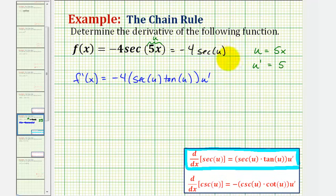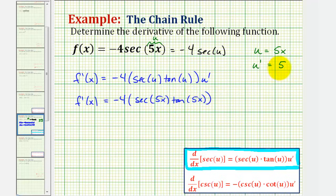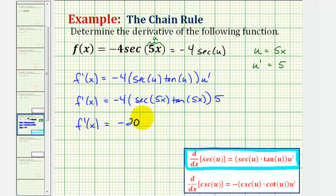Now we'll perform substitution for u and u prime. So f prime of x equals negative four times secant of five x times tangent of five x times u prime, which is equal to five. Simplifying, f prime of x is equal to negative 20 secant five x times tangent five x.